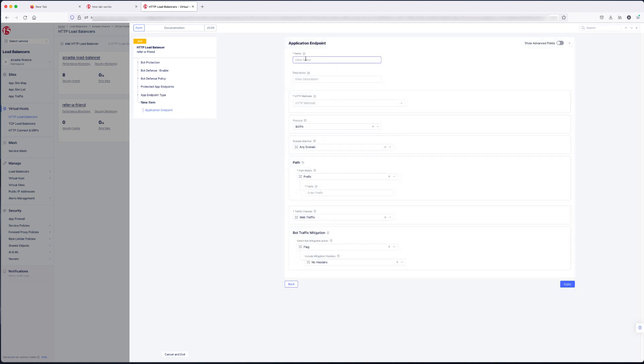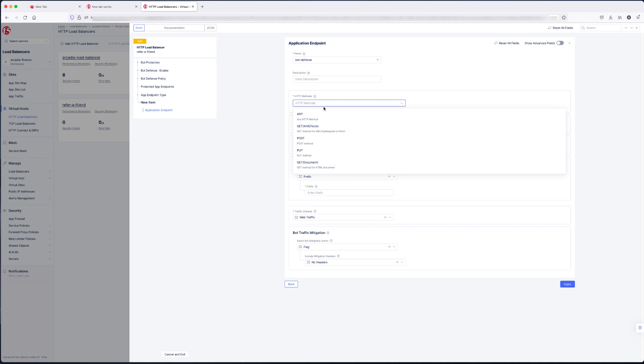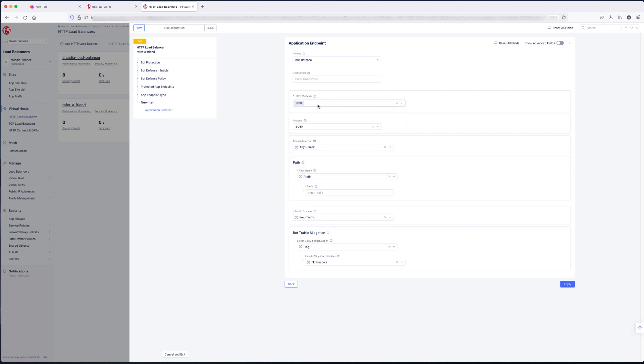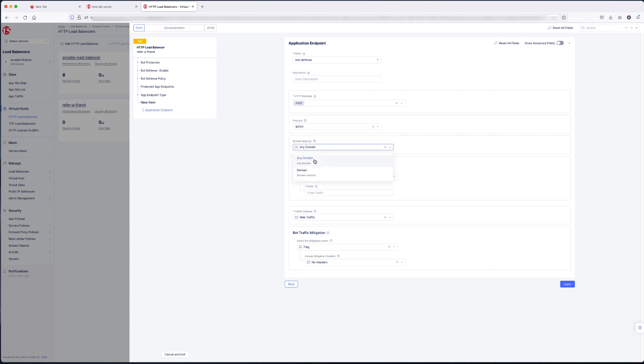Give it a name. A description, if you may. What methods we're going to do. For this demo, we're just going to do a post. But all the methods are available. Which protocol. Both HTTP and HTTPS. Any domain. We're going to give it a path. And this is your protected endpoint path. Fill in your protected path.